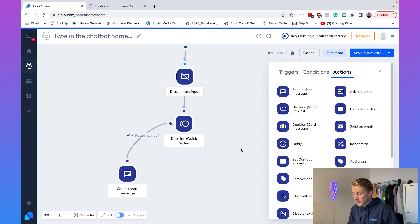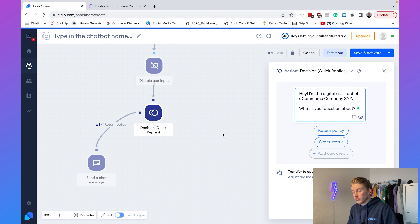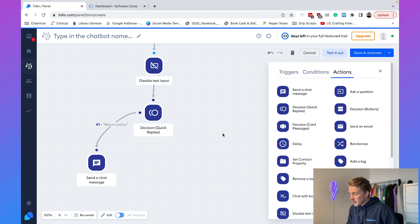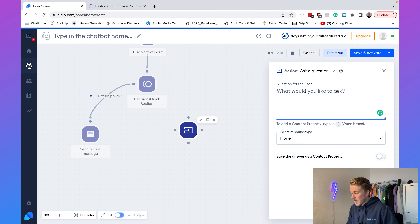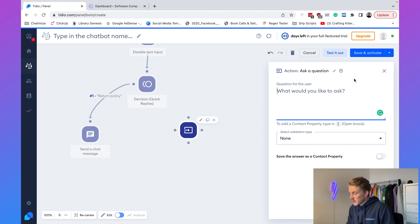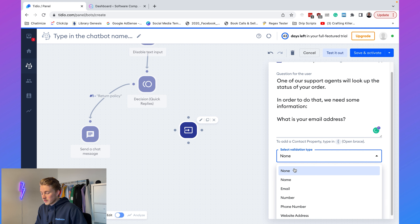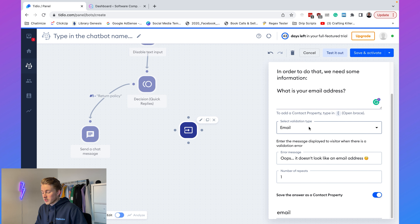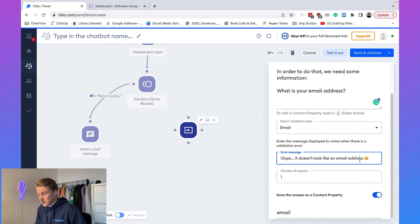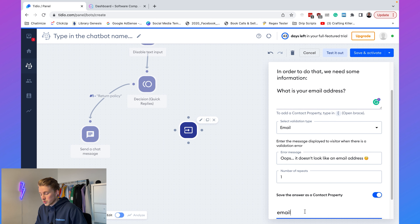If they choose 'Order Status' we want to ask them a question — we need their email and order number. So we add an 'Ask a Question' block: 'One of our support agents will look up the status of your order. In order to do that we need some information. What is your email address?' The validation type will be 'Email,' and if someone doesn't fill in a valid email it will say 'Oops, it doesn't look like an email address.' We save the answer to the contact property 'Email.' We connect the Order Status button to this question.